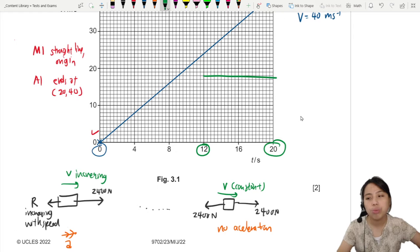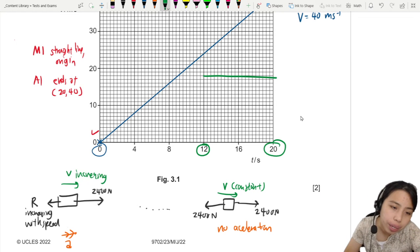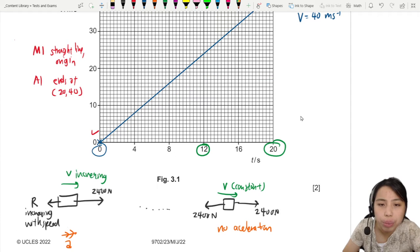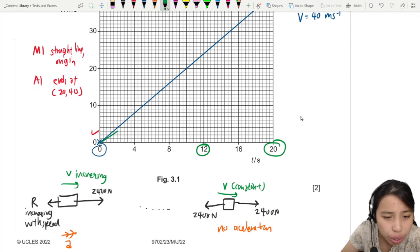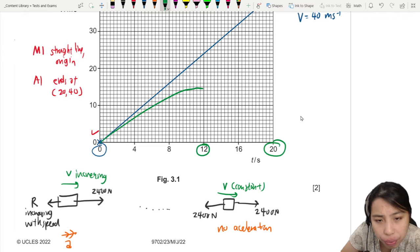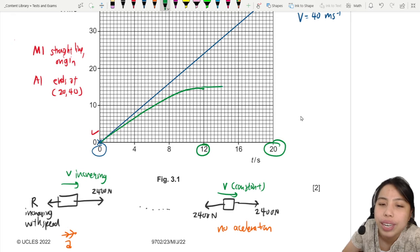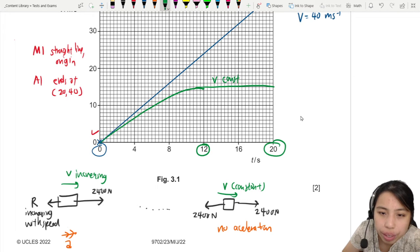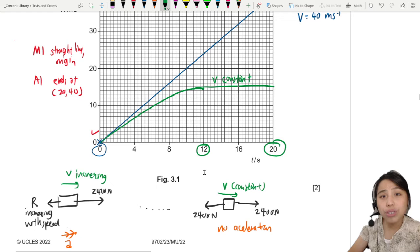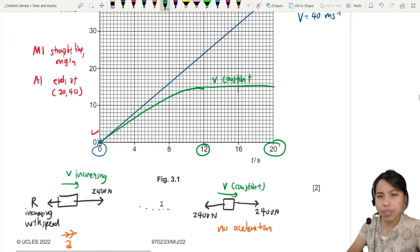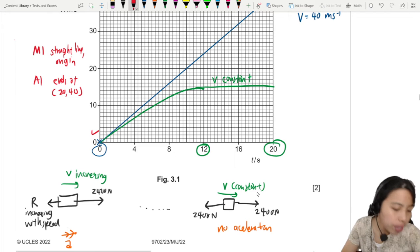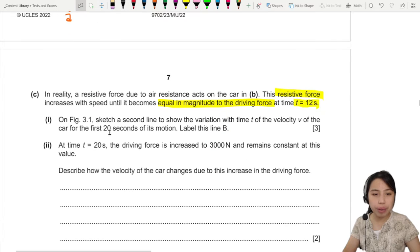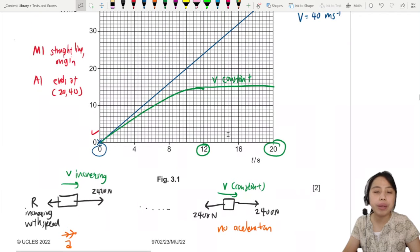To plot graph B: before T12 it cannot be a straight line — it has to be a curve, because the acceleration is decreasing. Then once you hit 12 seconds, the gradient becomes zero, meaning constant speed. Draw a curve from the origin that flattens out at T12 into a horizontal straight line. Label this line B.